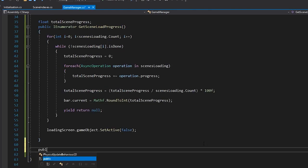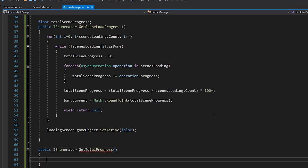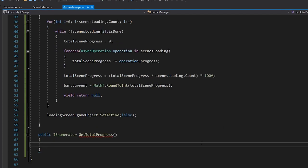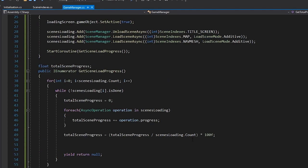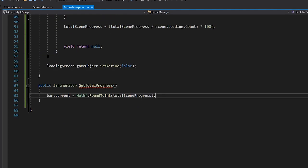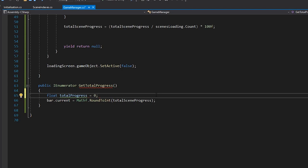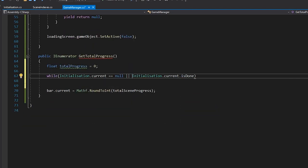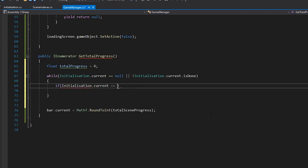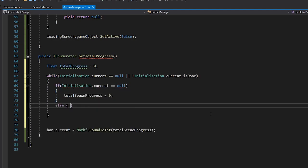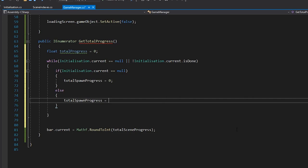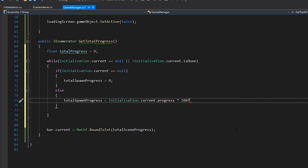Back in our loading script, let's create a new coroutine called GetTotalProgress. We'll use this coroutine to calculate the progress of both our scene loading, and our initialization progress. We'll move our progress bar code into here too, and create a new float called TotalSpawnProgress. We'll create a while loop that repeats if our initialization script hasn't loaded yet, or if it isn't done. In here, we'll either set the spawn progress to 0 if our script is null, or get the progress directly from the script, and we'll multiply it by 100 to get the percent.